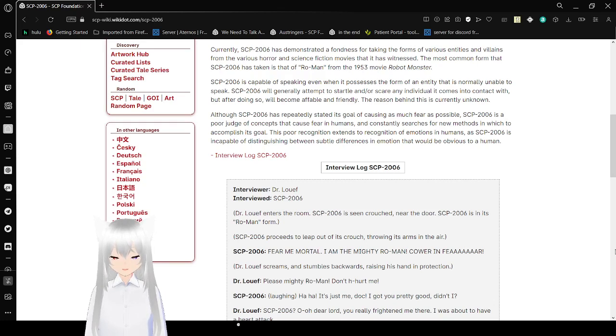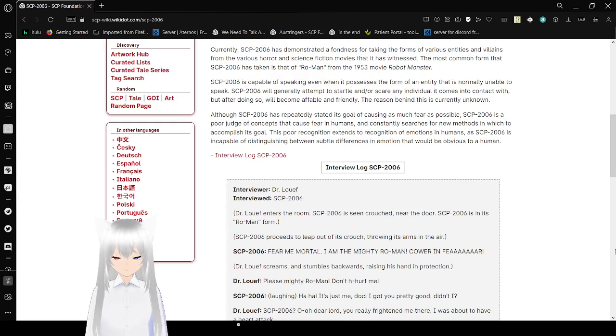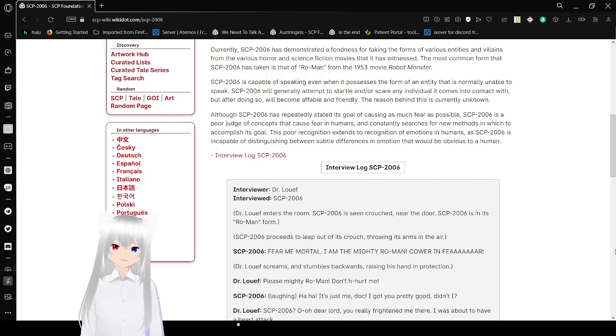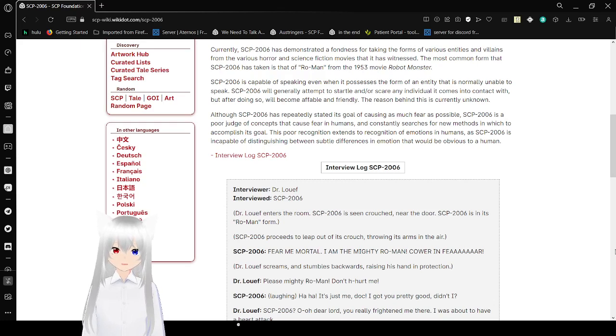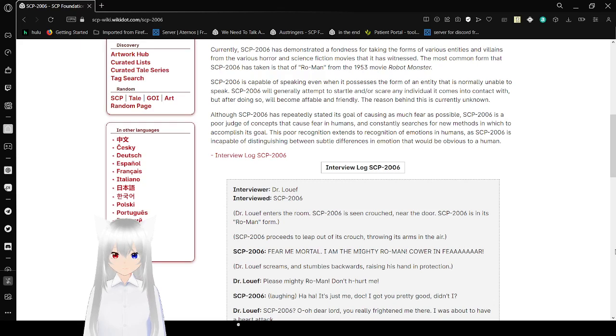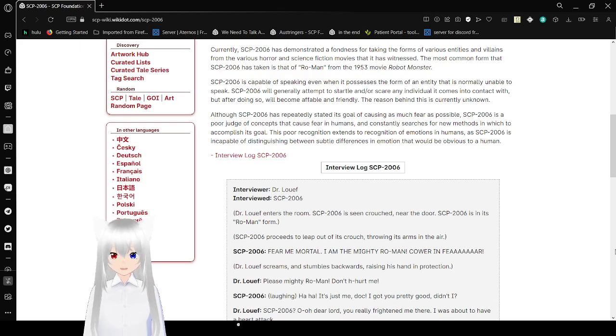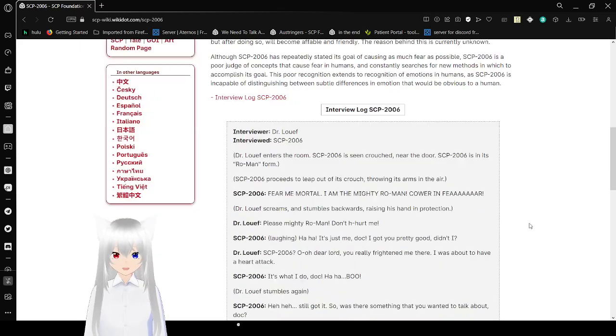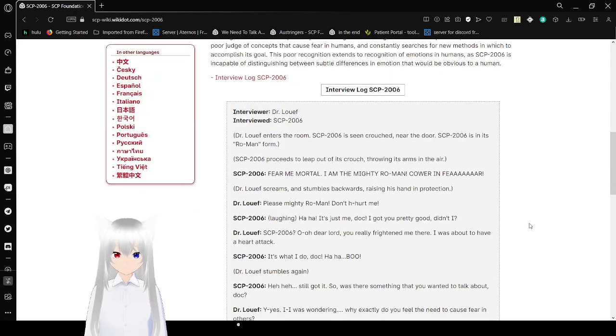Although SCP-2006 has repeatedly stated its goal of causing as much fear as possible, SCP-2006 is a poor judge of concepts that cause fear in humans and constantly searches for new methods in which to accomplish its goal. This form of recognition extends to the recognition of emotions in humans, as SCP-2006 isn't capable of distinguishing between subtle differences in humans that would be obvious to a human.